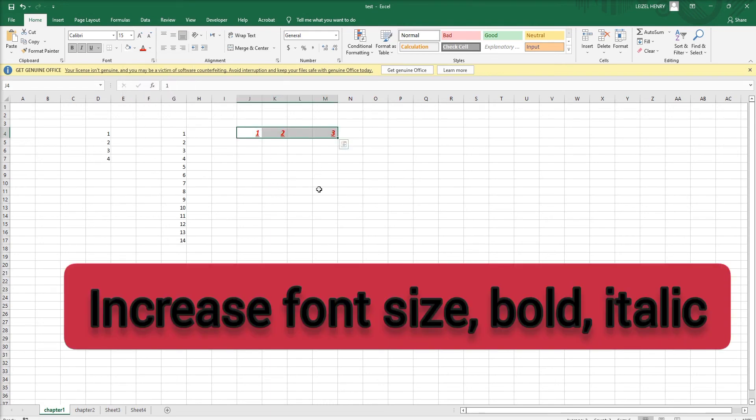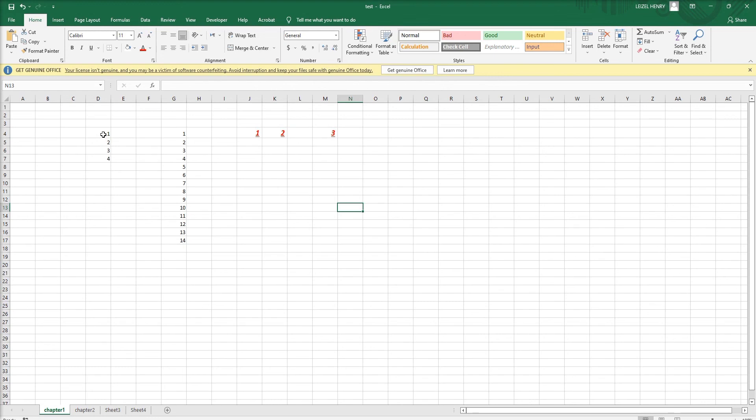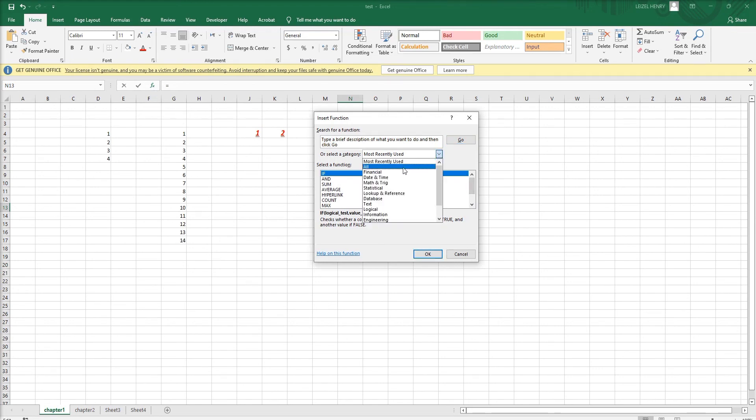The main thing is we have different functions here. All the functions are stored in the FX function wizard. Click here and we can see all the functions: mathematical, statistical, logical. All the functions are here for different uses.